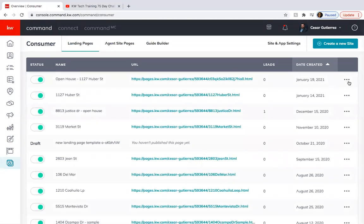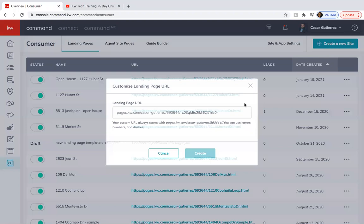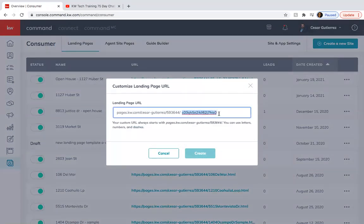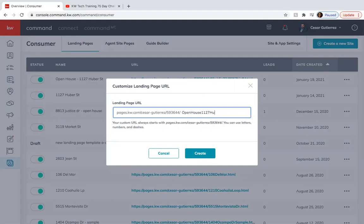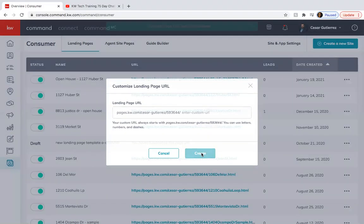And then you're going to want to click on the three dots. Change URL. Just put, without any spaces, open house 1127 Huber street. Create.